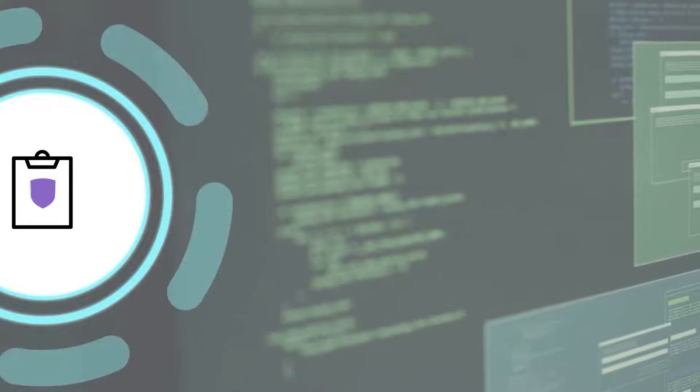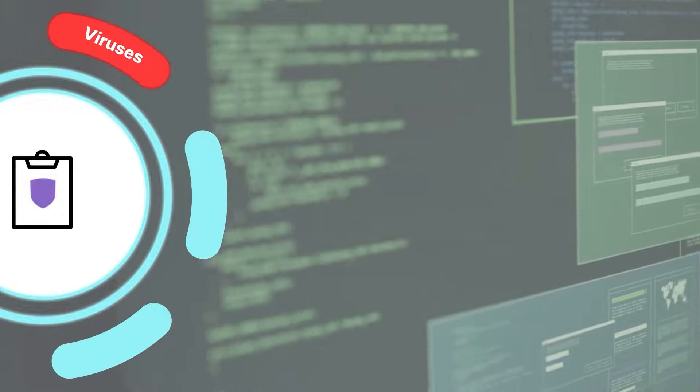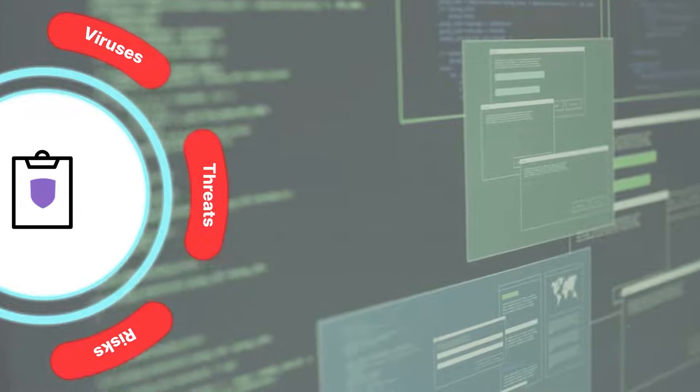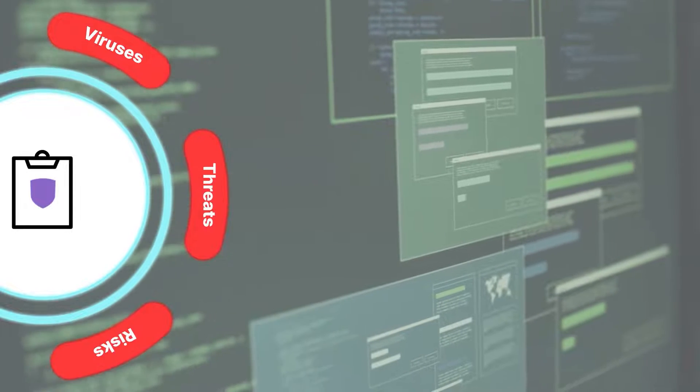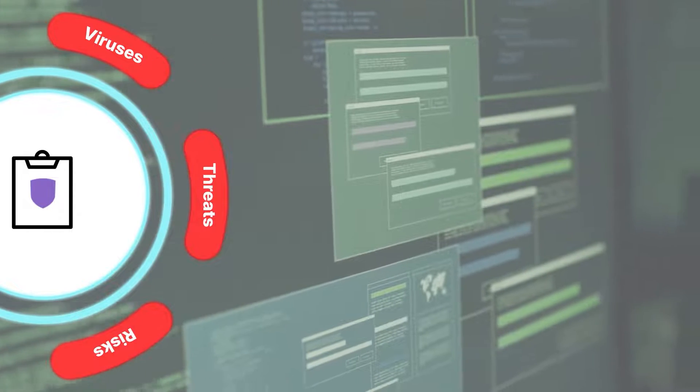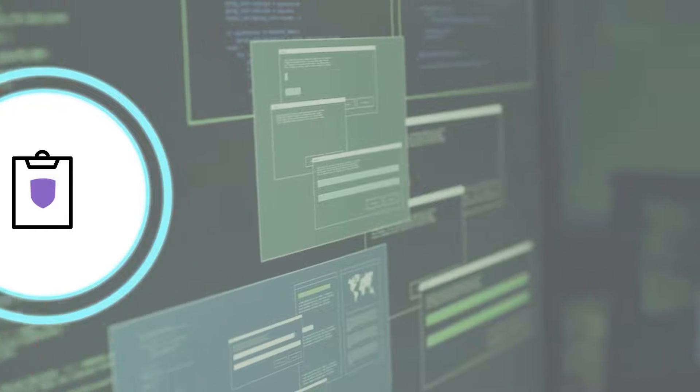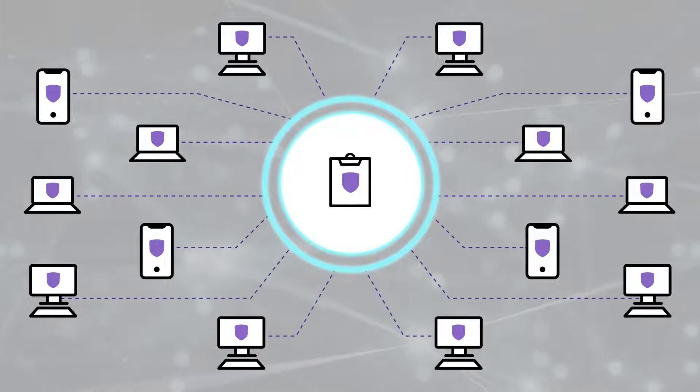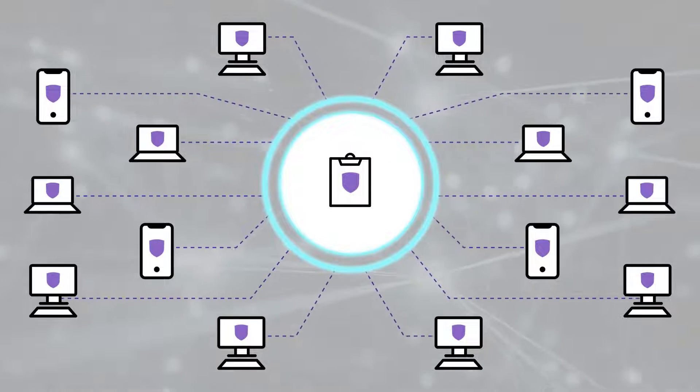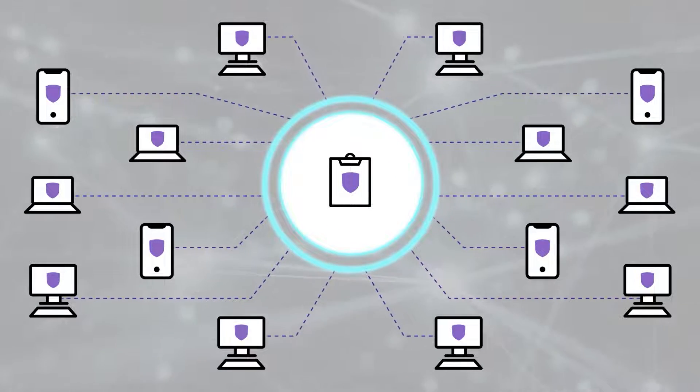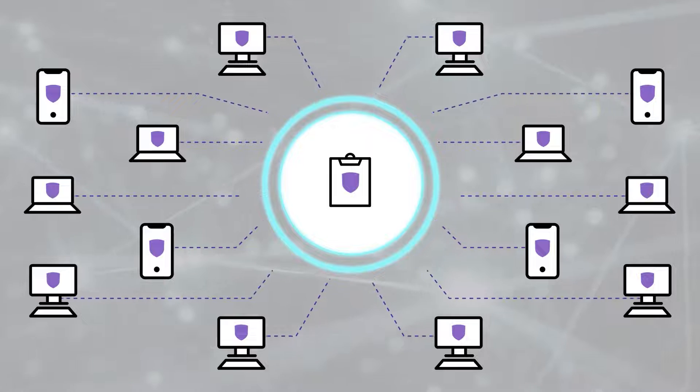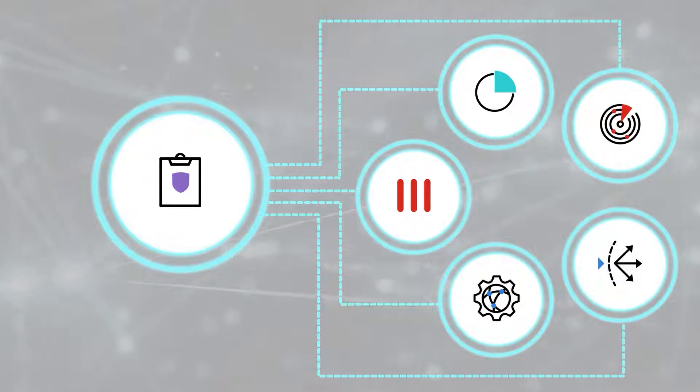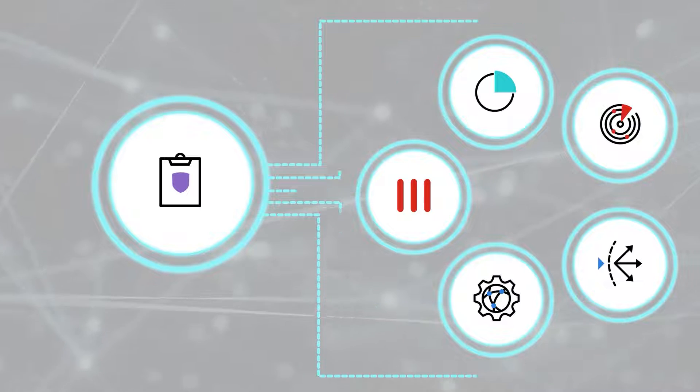While FortiClient protects endpoints from viruses, threats, and risks, FortiClient EMS provides efficient and effective administration of endpoints running FortiClient. FortiClient EMS also shares endpoint telemetry and compliance tags with FortiGate and other Fabric products.